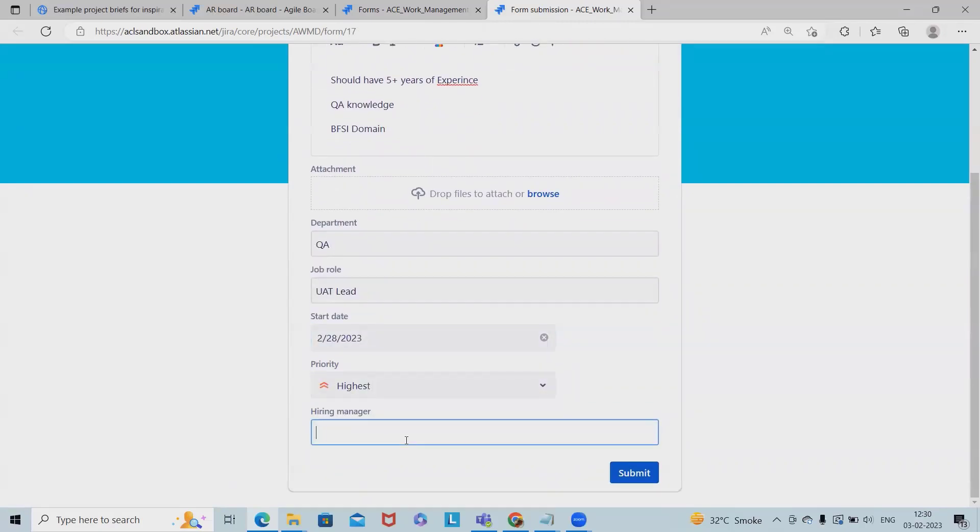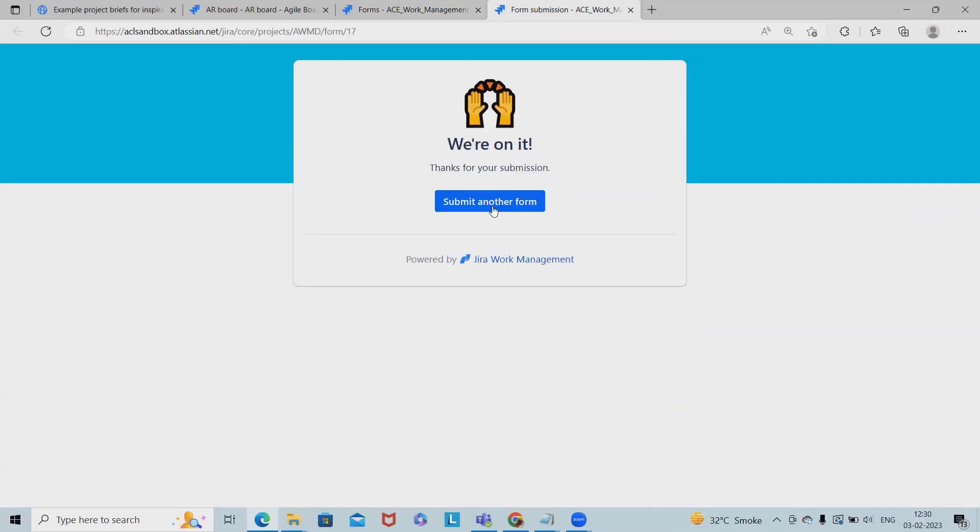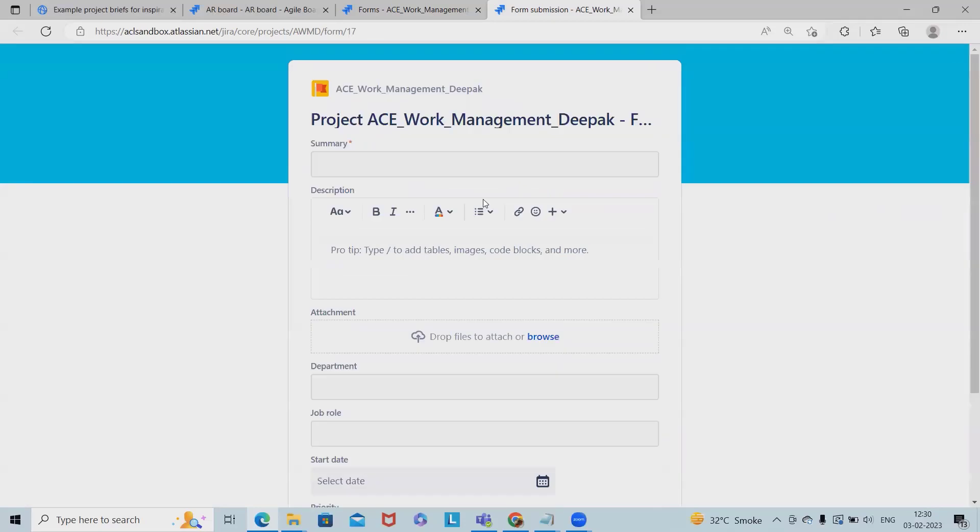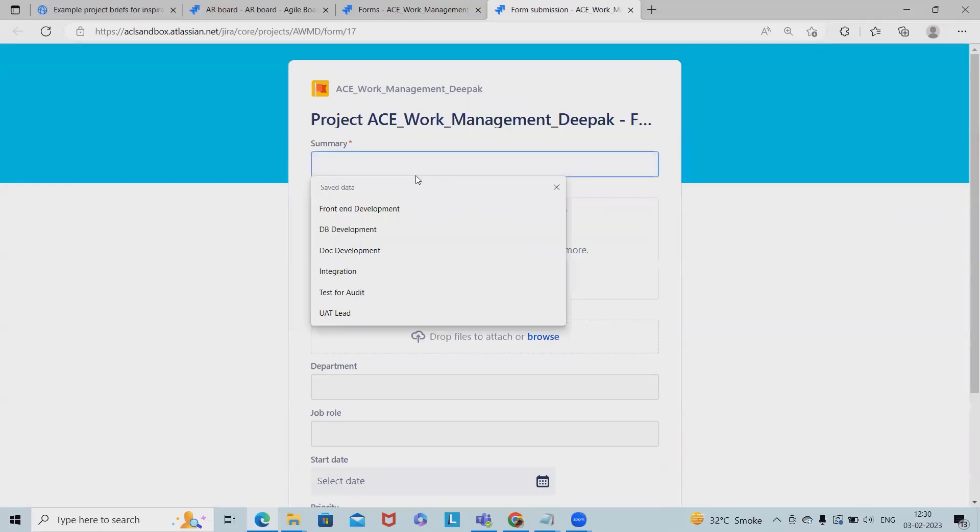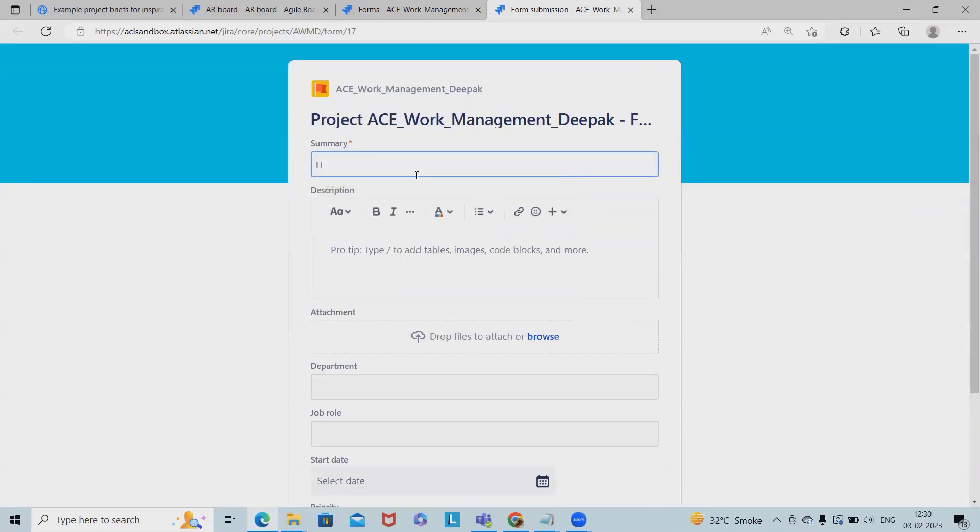Now at any point of time if I want to add more requirements, I will again add one more field. Let's say this time I want to add requirement for IT Manager.